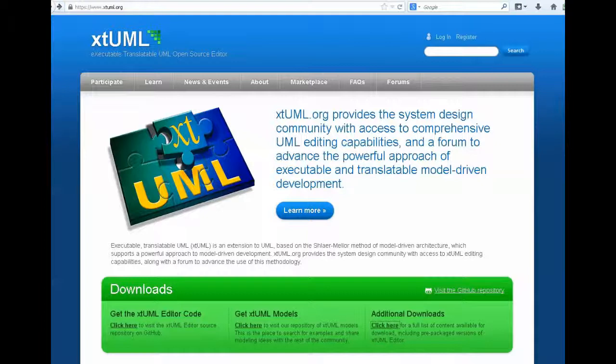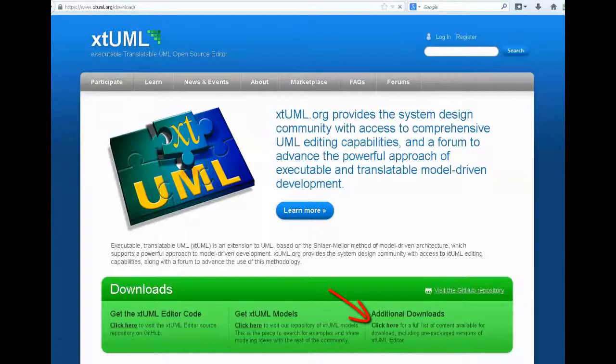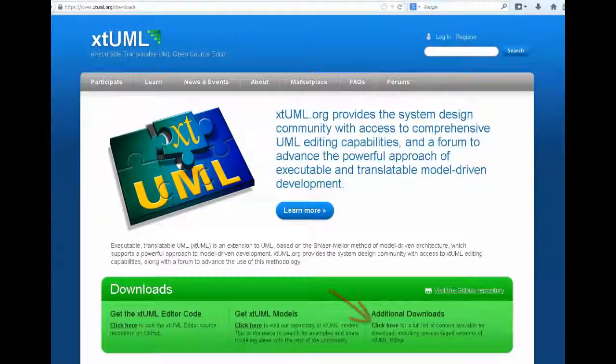Here you see the XTUML.org homepage, and in the additional downloads, we can click the link to go to the download page.